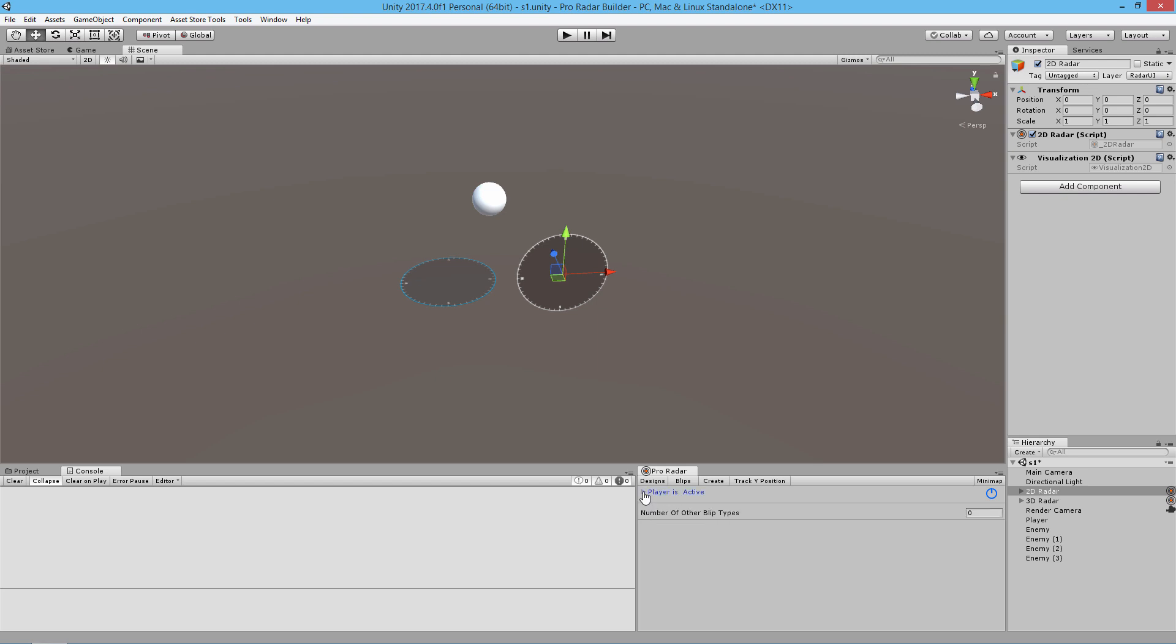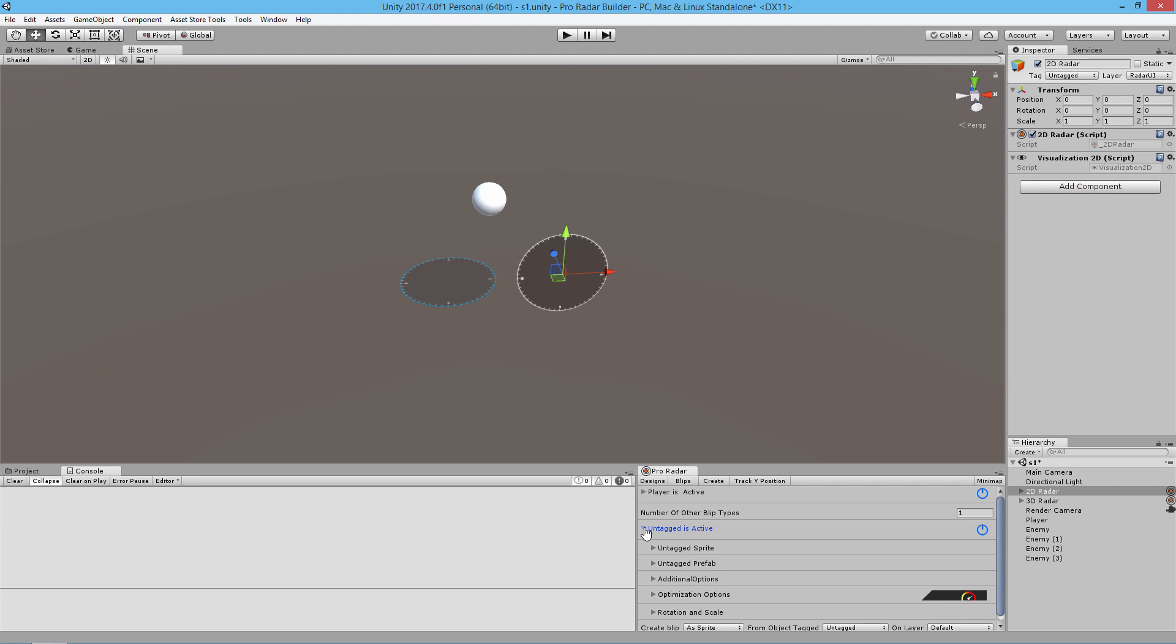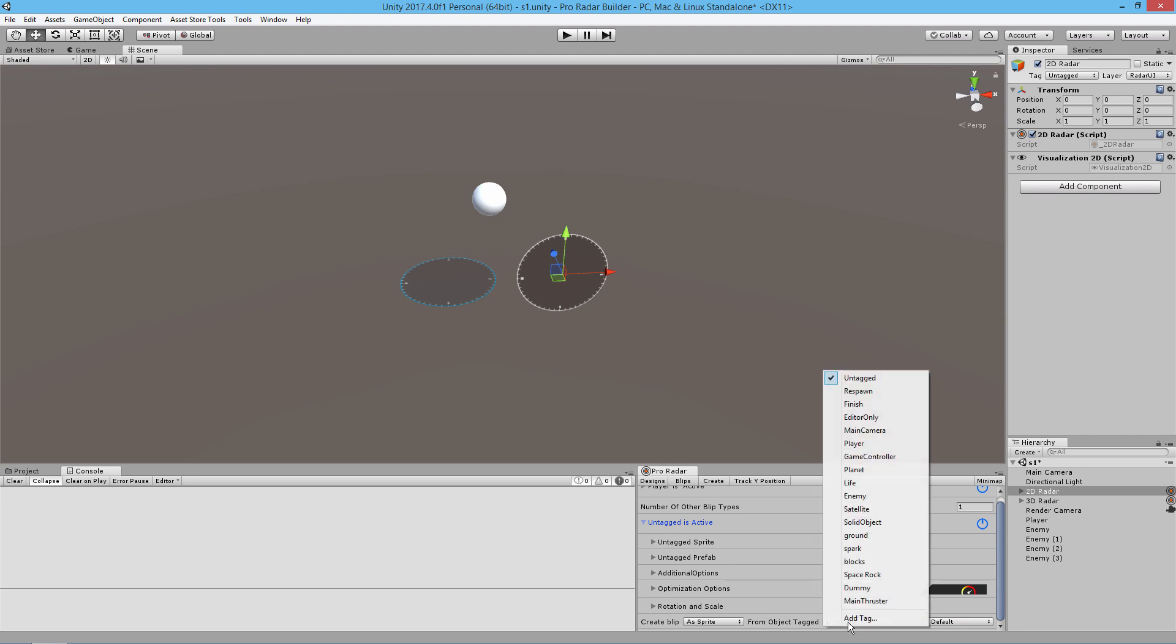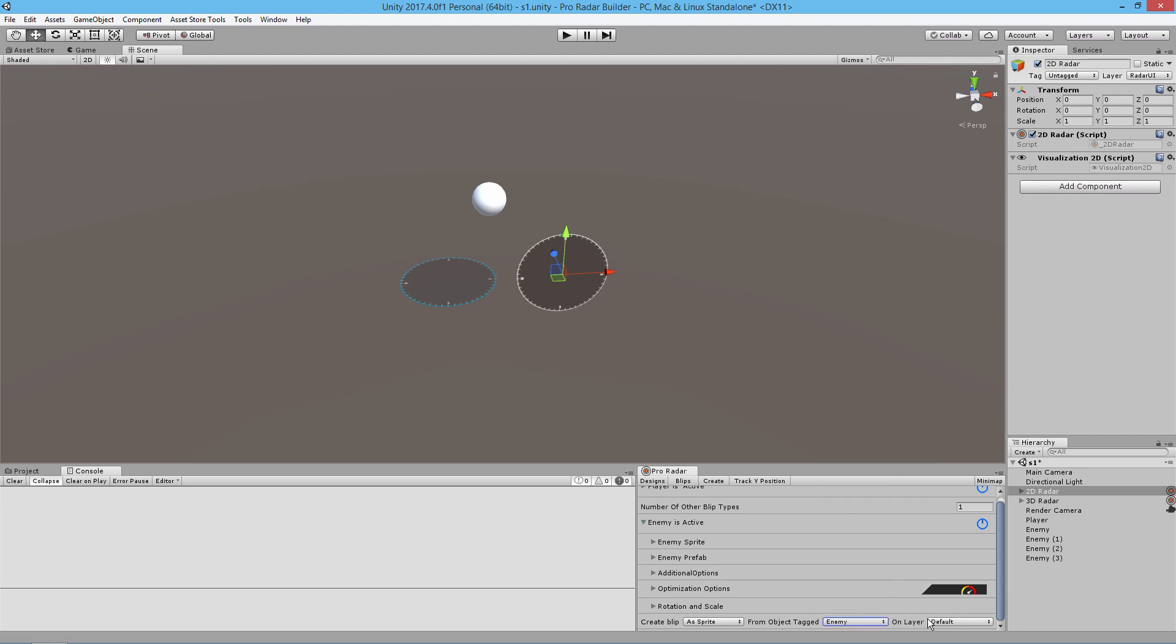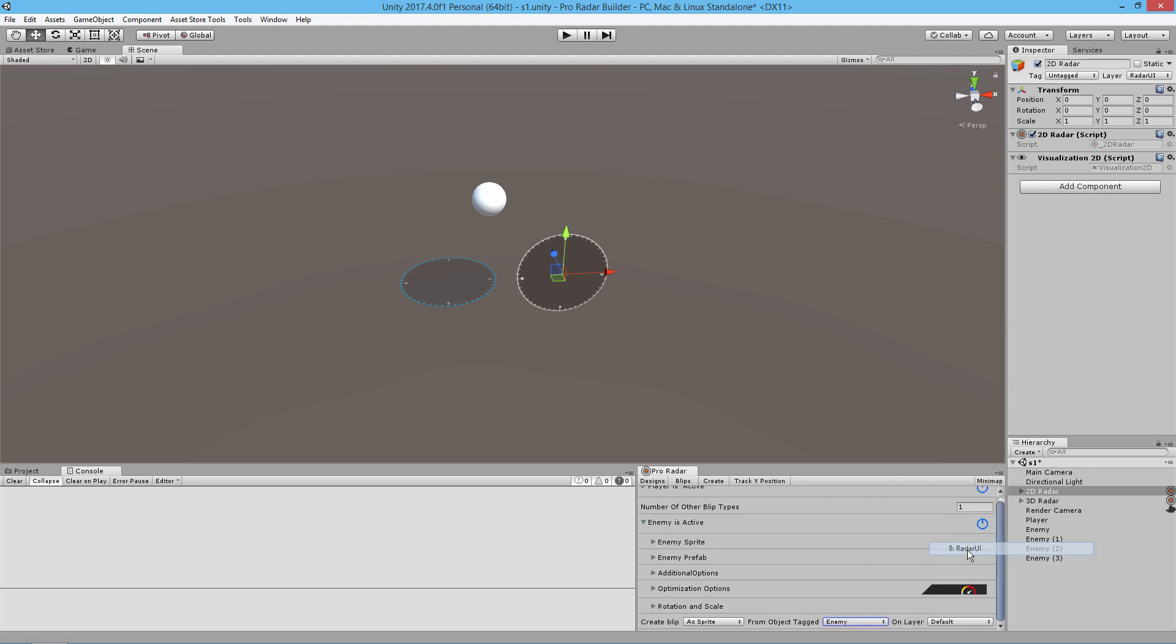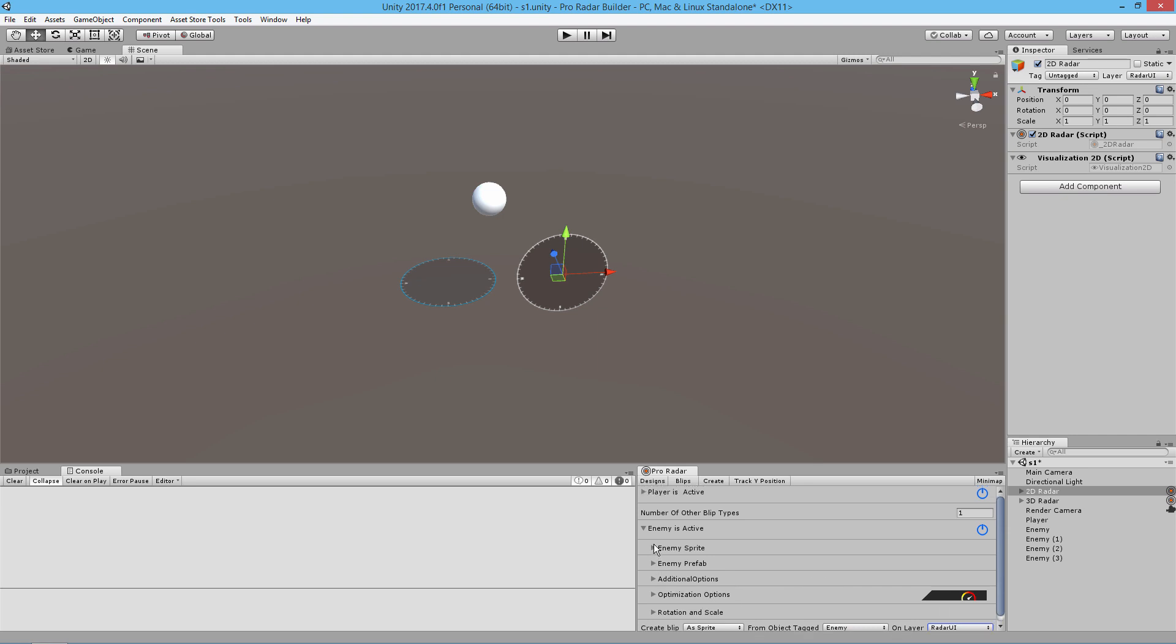We're also tracking some enemies, so we want to increase the number of our other blip types to one. We're going to turn this on, open up the foldout, and look down here. We're going to see create blip as sprite from object tagged on tag. We need to tell it enemy and on layer radar UI so the render camera can render it.